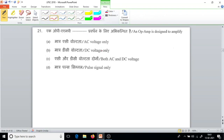Question number 21. An OPAMP is designed to amplify both AC and DC voltage. It can amplify AC also, and it can amplify DC also.